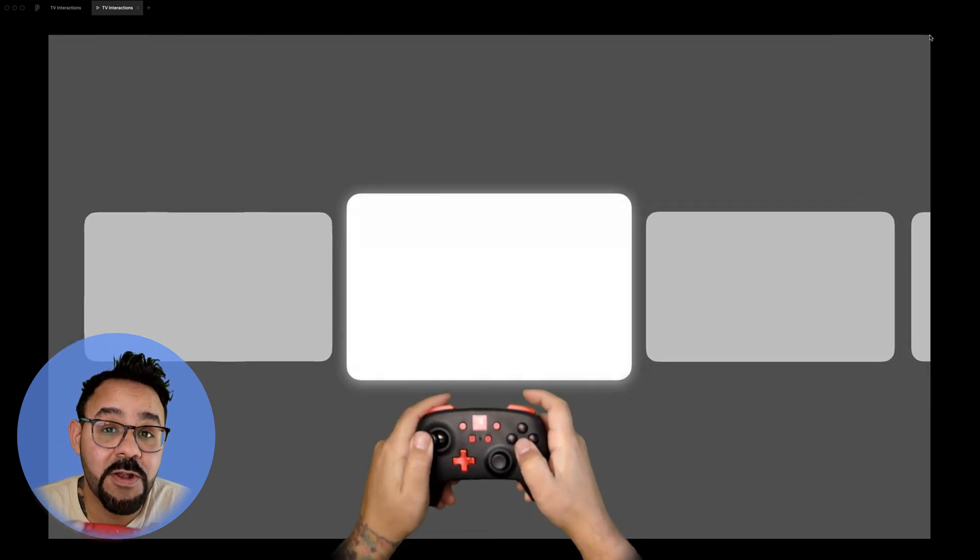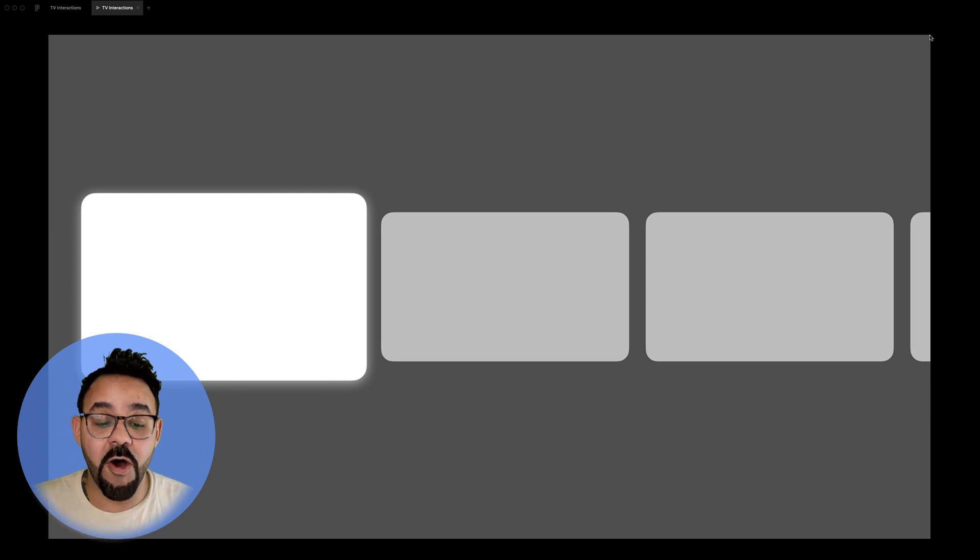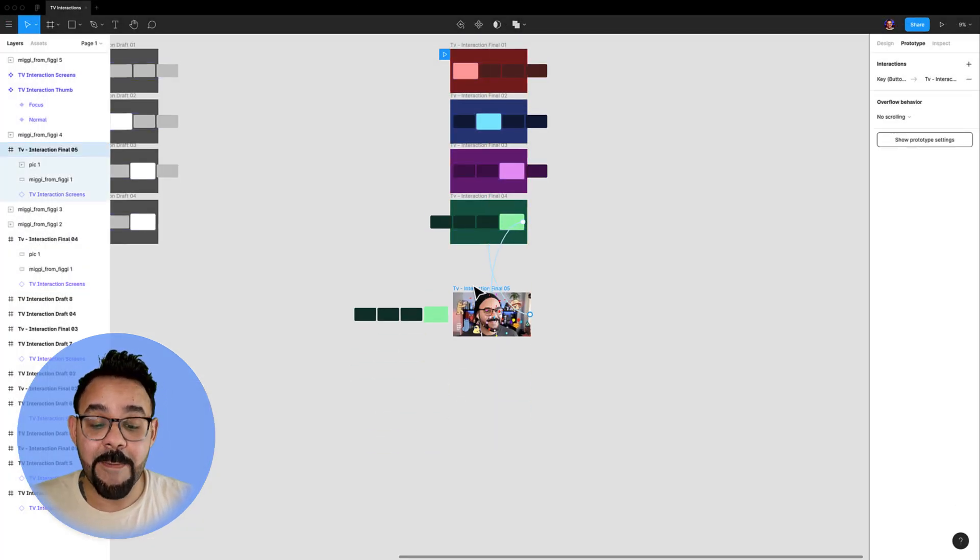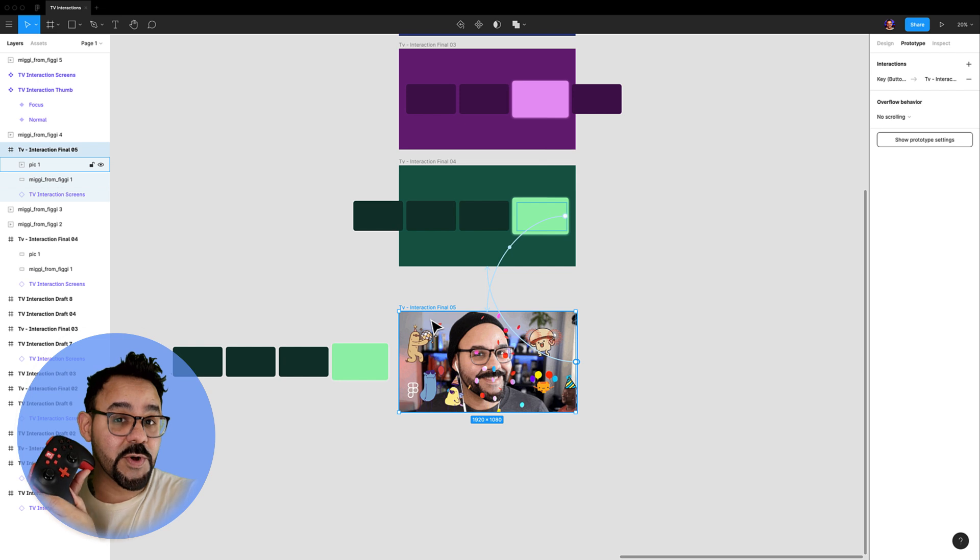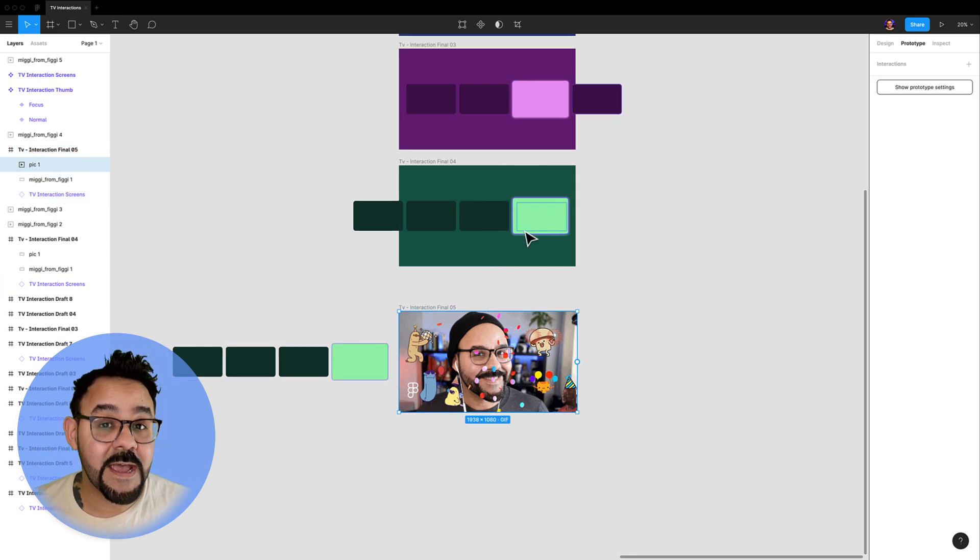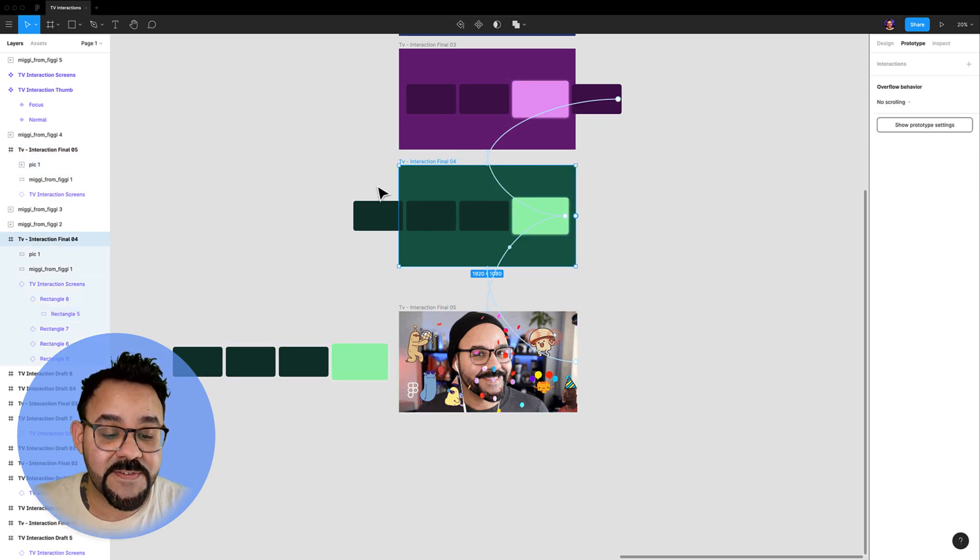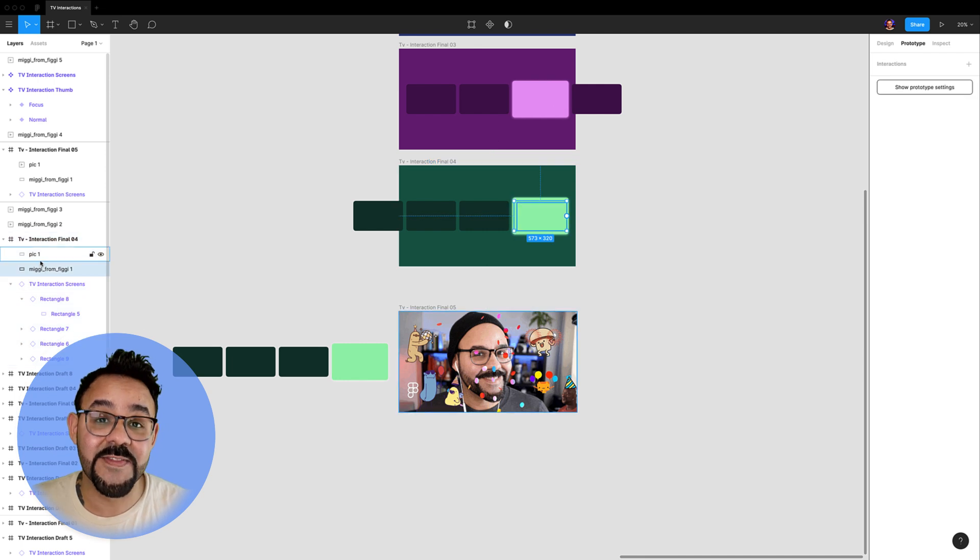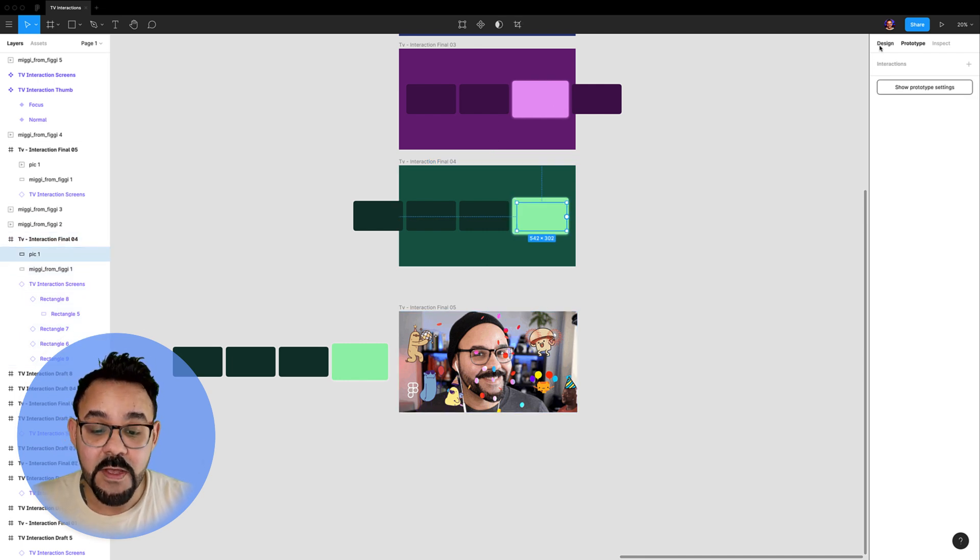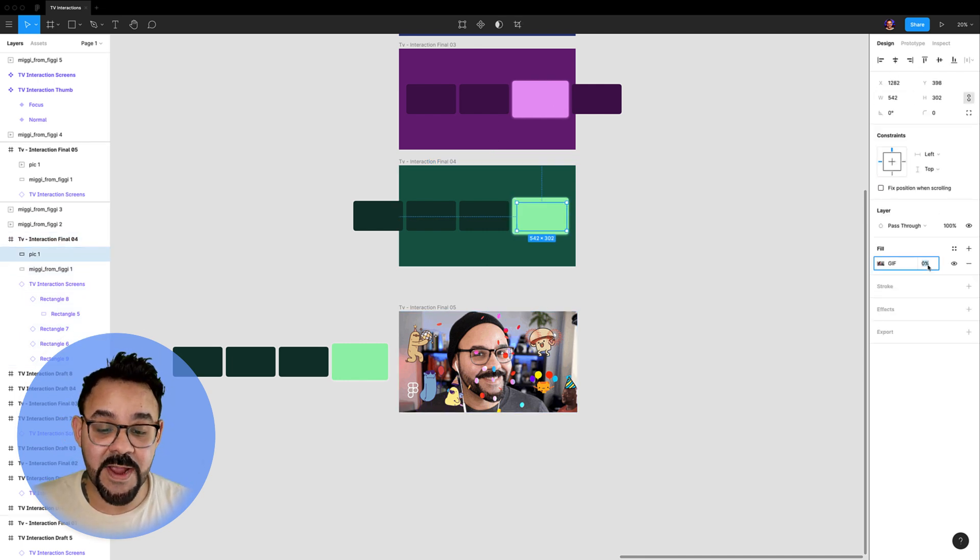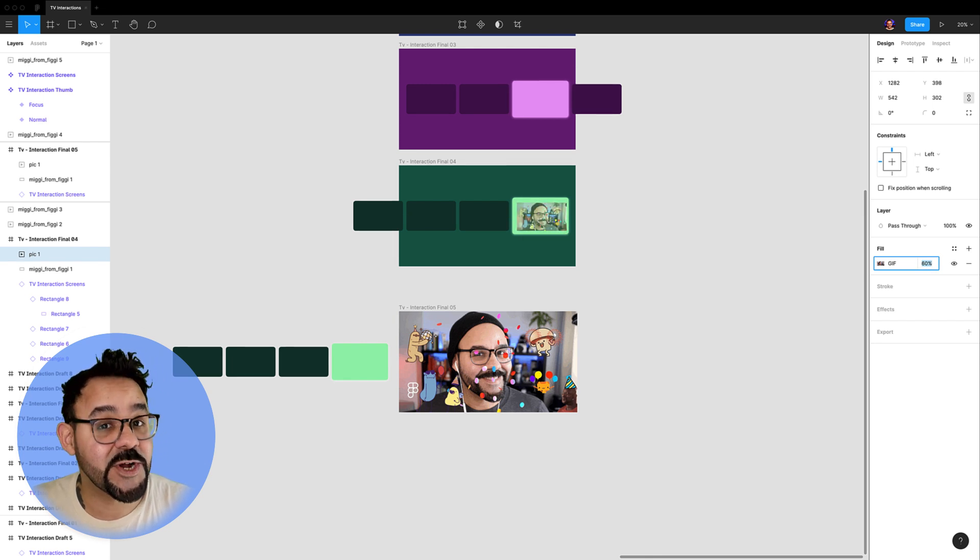You can also map other interactions. On this last frame here, I'm mapping the B button on my controller to open up and play an animated GIF. I have the GIF scaled down and invisible on the second to last frame, so when we go to the next frame, it will scale and fade in with the transition.